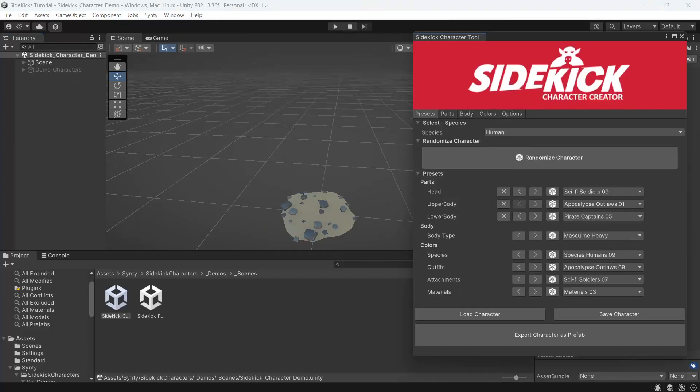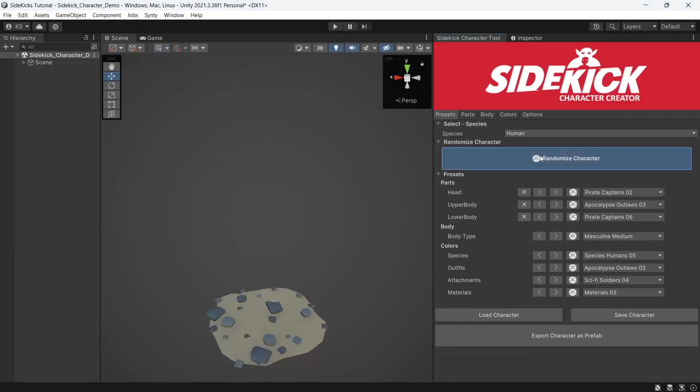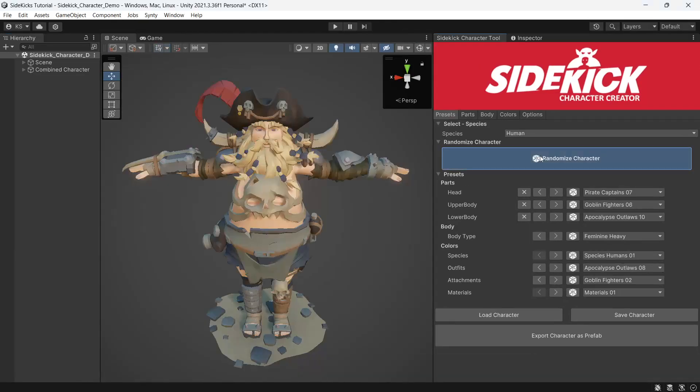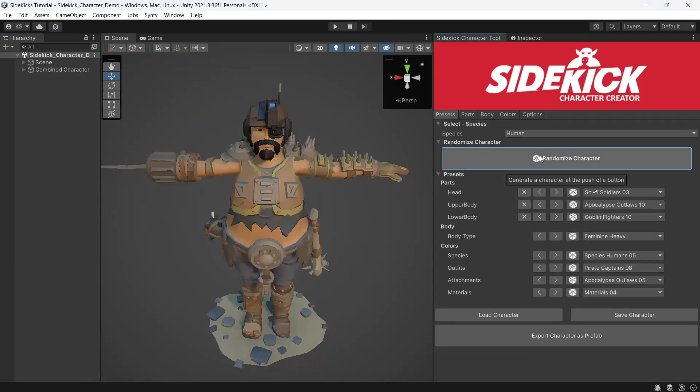For the tutorial, I'll be using the included Sidekick character demo scene. If you're wanting to test out the characters, the randomize character button will randomly select from our presets.